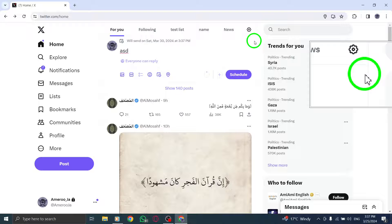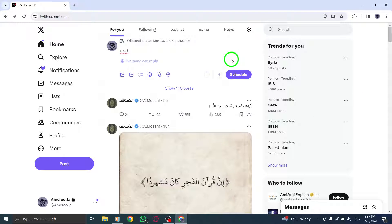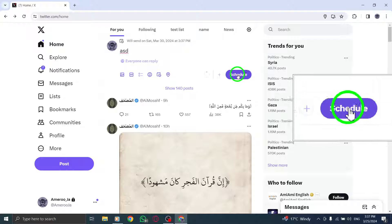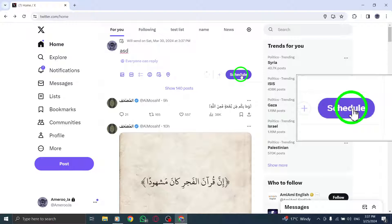Take a moment to review your scheduled tweet. If everything looks good to go, click or tap on Schedule to lock in the timing.